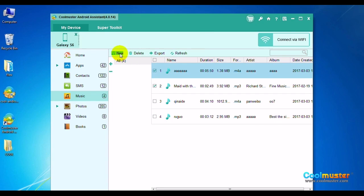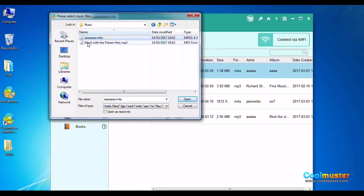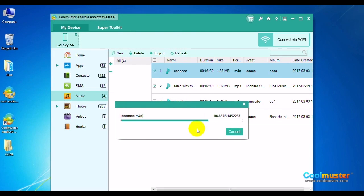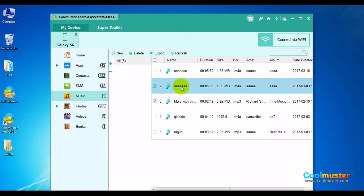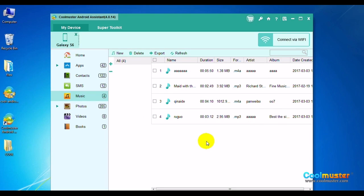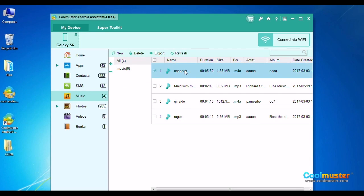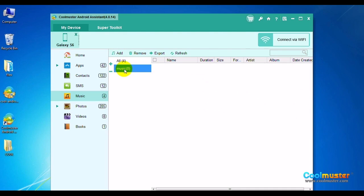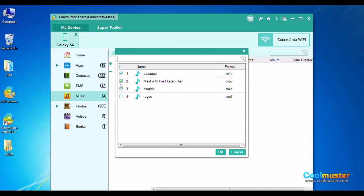Choose New to add music, locate the music to add, select the file and click Open. Click OK when the files have been added. Here is the new music. To delete music, select it and choose Delete on the top menu, then click OK to confirm. To create a playlist, click the plus sign, type a name for the playlist, and click Add from the top menu. Select the music for the playlist and click OK to add them to the list.